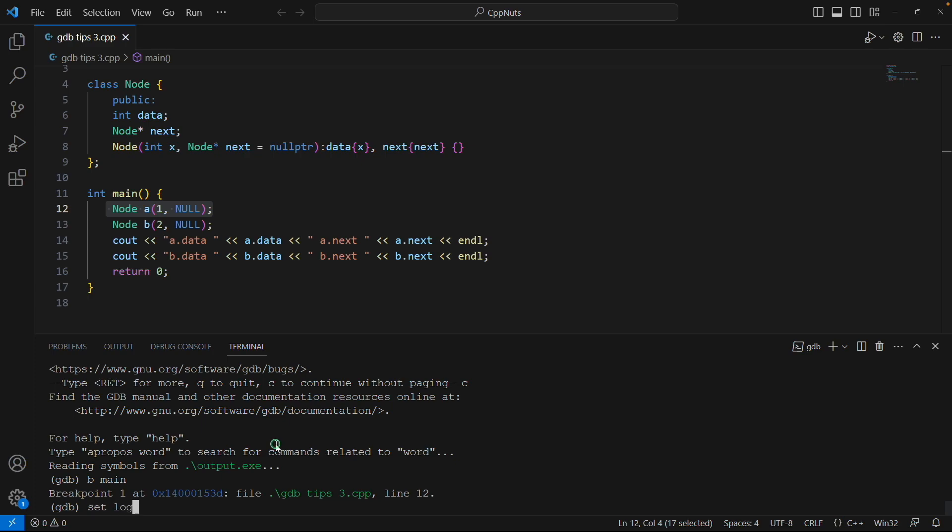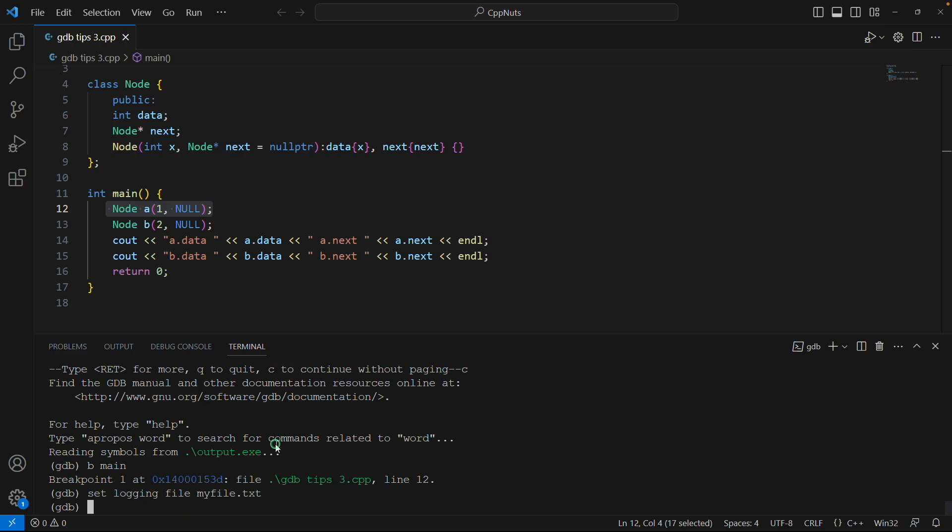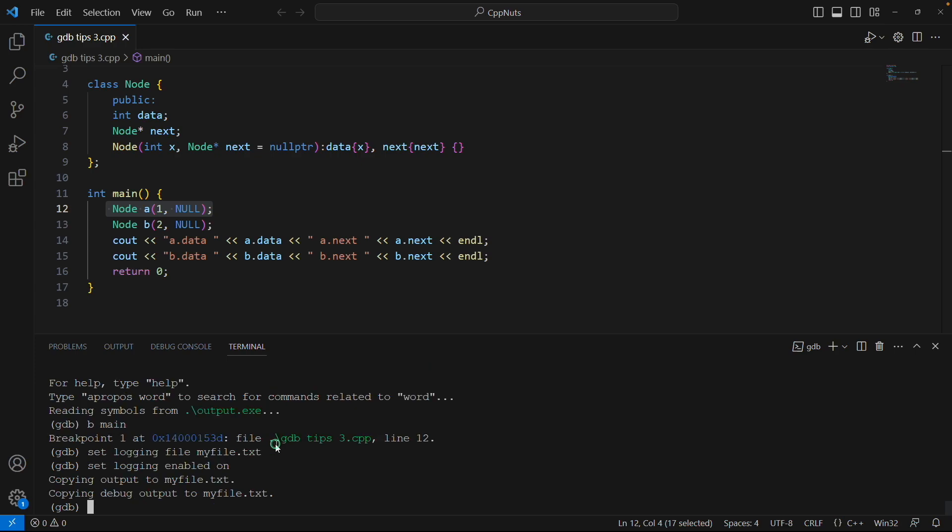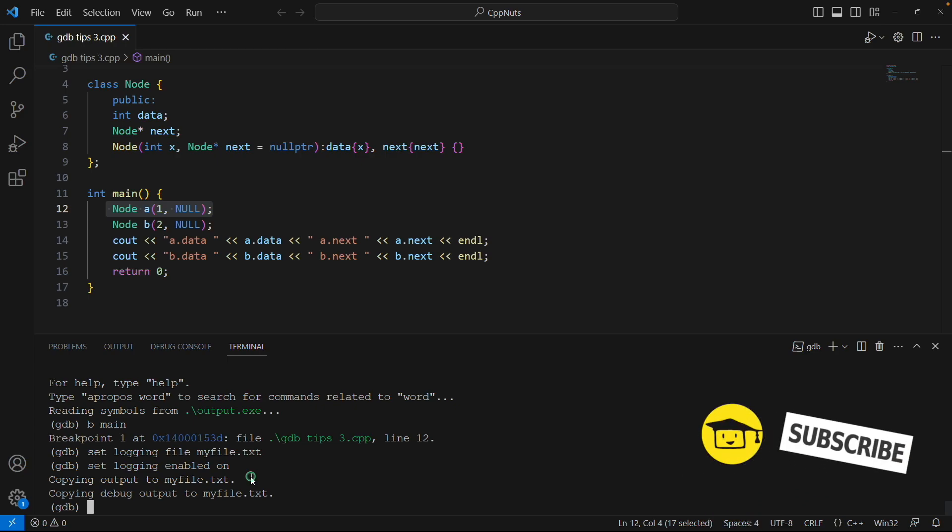If you'll hit this and then set logging enabled on, it will tell you that I'm going to store into myfile.txt. So this is very clear. Now onwards it will put everything into myfile.txt, not the gdb.txt. So like this you can place output in your own file.